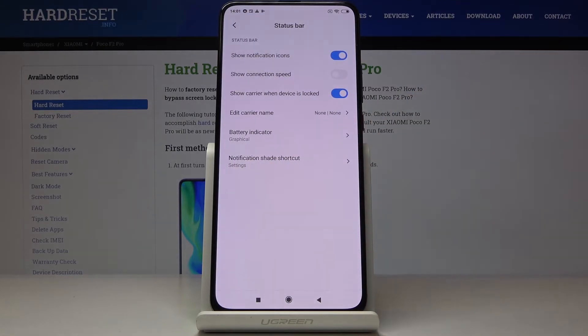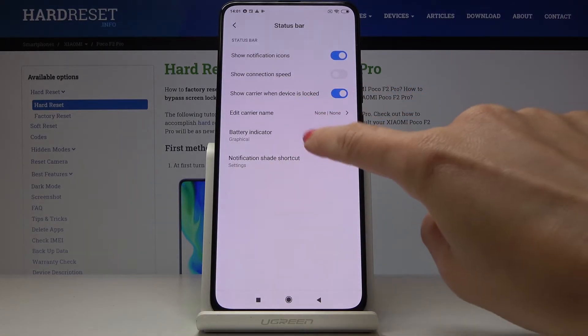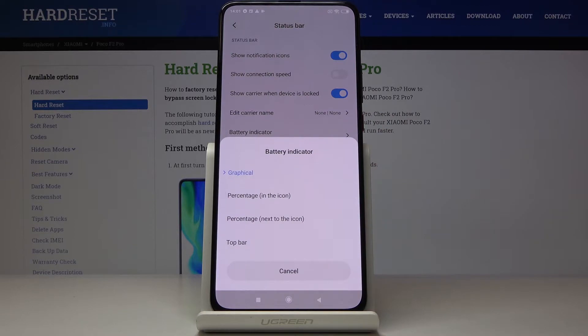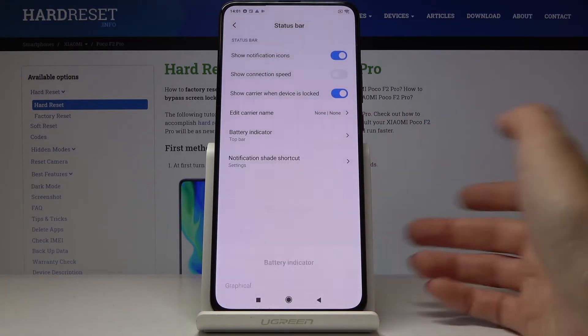Here you've got battery indicator tab. You have to open it and now just select the option that you would like to apply.